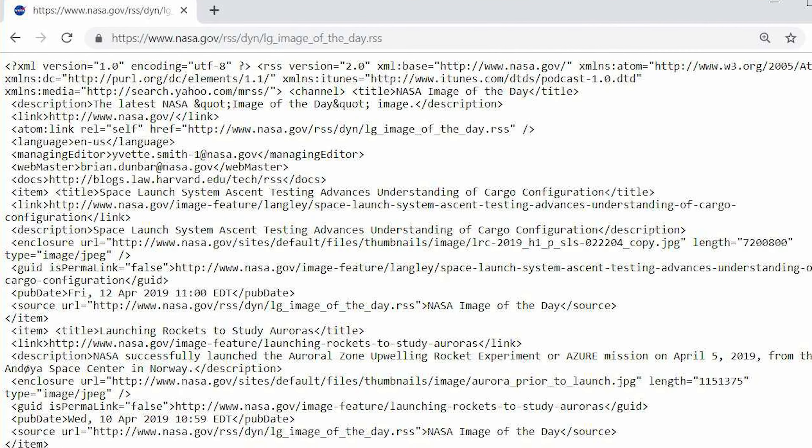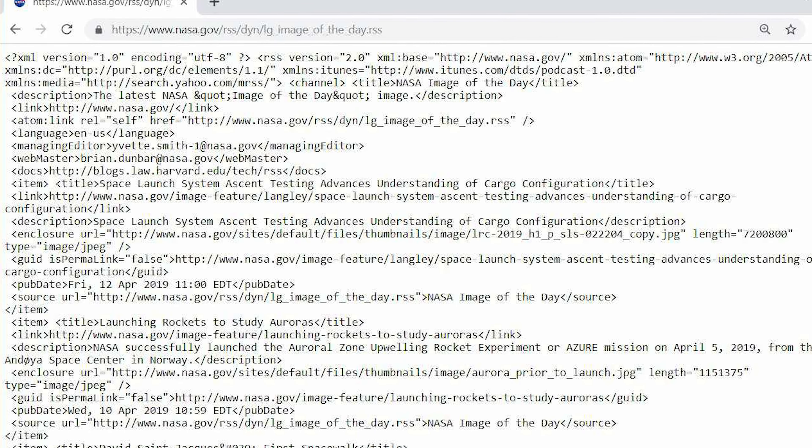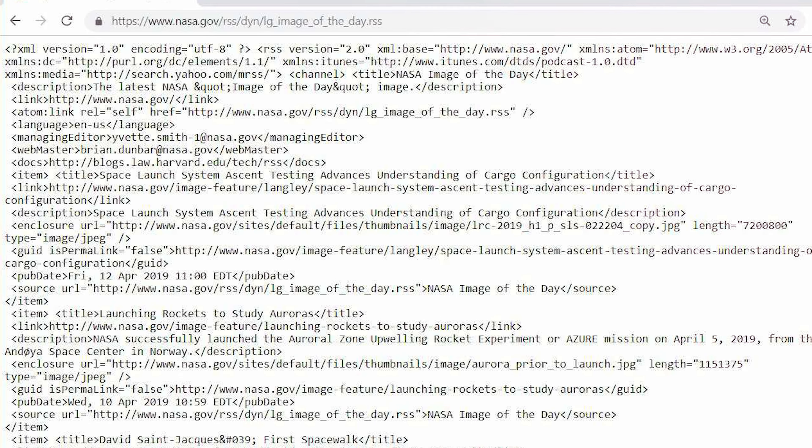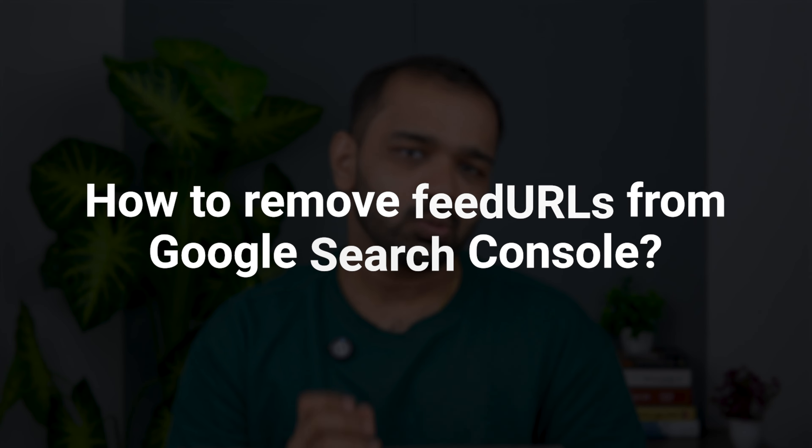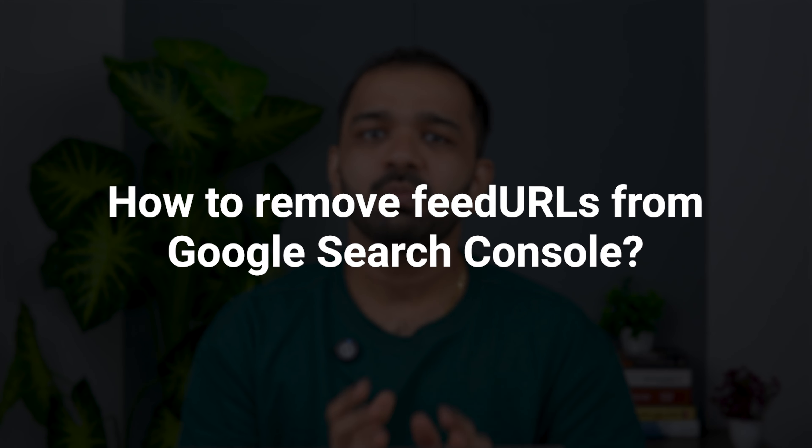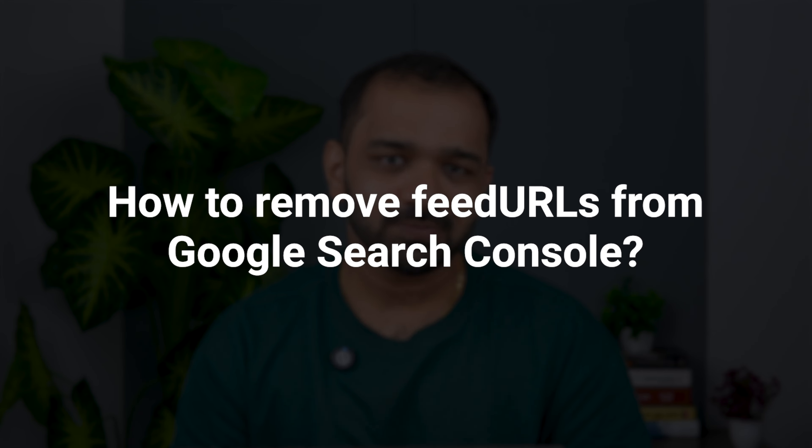Are you seeing a lot of slash feed URLs in your Google Search Console and wondering where did these come from? Today I'm going to show you how you can remove these URLs from your Search Console.